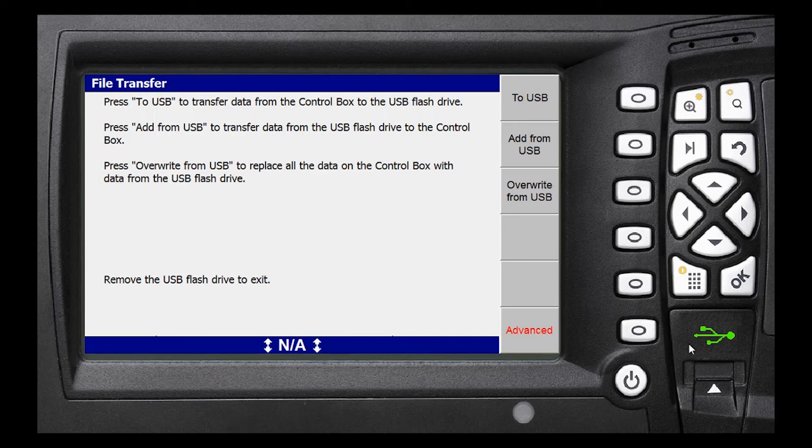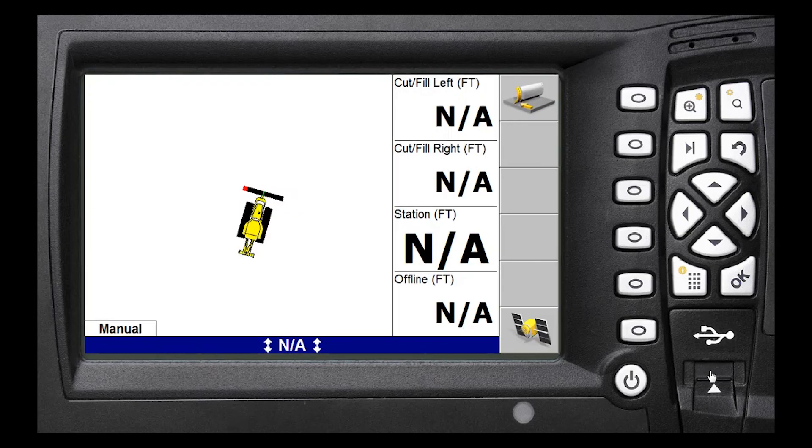This concludes our lesson on how to load files on the control box. Thanks for watching.